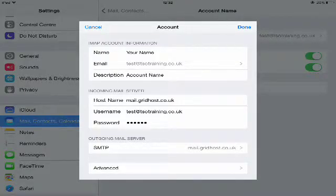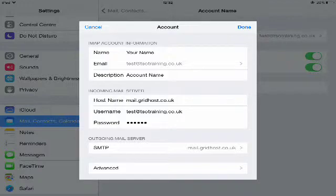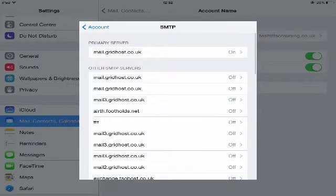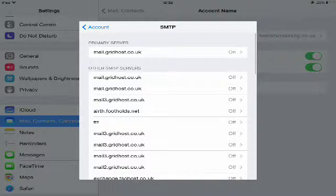From there, what you'll then need to do, you'll see there's an option for the outgoing mail server and advanced. What we're going to do first is check the outgoing mail server where it says SMTP. Just give that a click. When you've got that one up, you'll see at the very top it says primary name server. In this example, there's a few other ones, but we're just going to concentrate on the primary server at the top. Select that one.